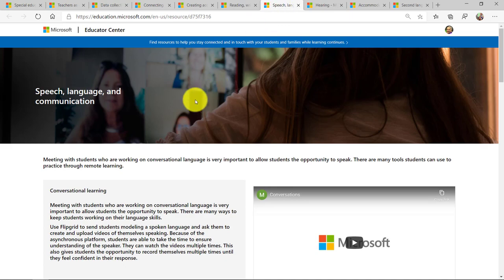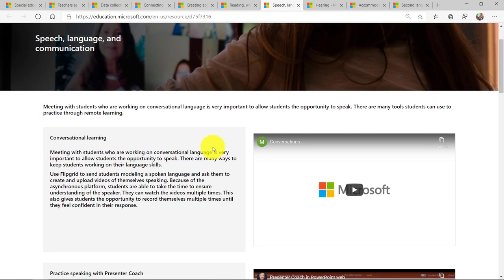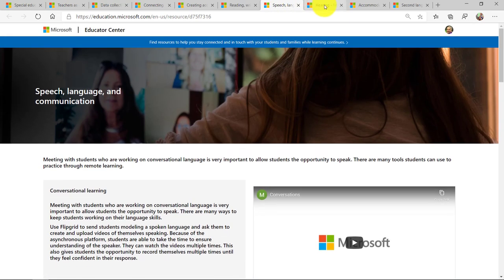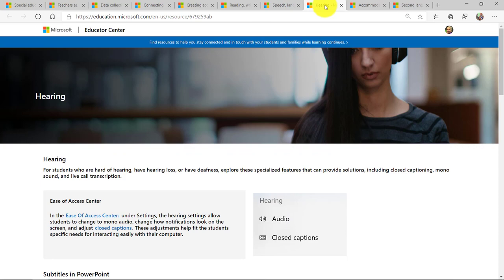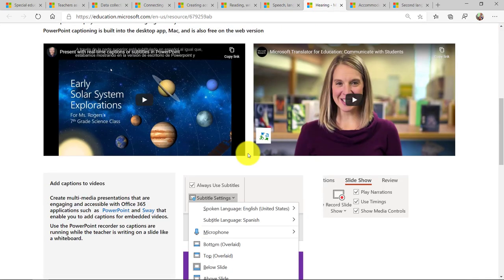Things like speech, language, and communication. Those are all baked in here. We've got hearing, mobility, sight, vision.